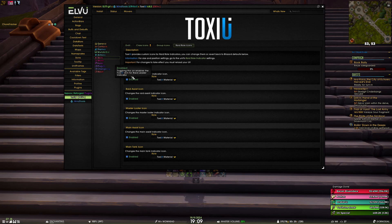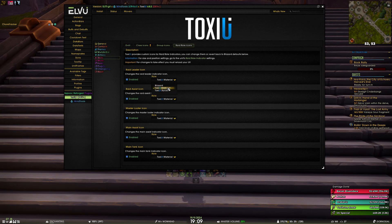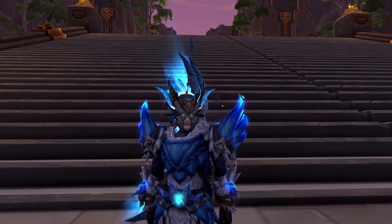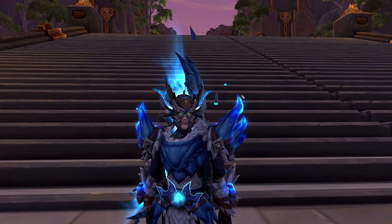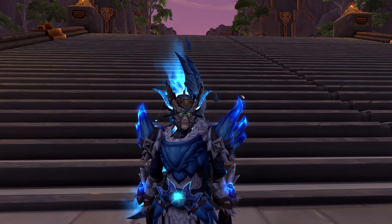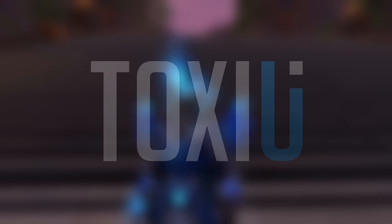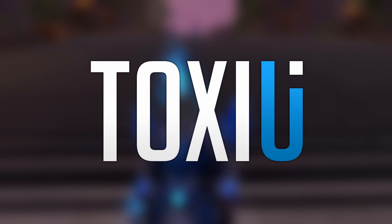Lastly, we have raid roll icons — I can't show these because they only appear when you're actually in a raid. All of them have three options: Blizzard default, Toxie material which is a very flat simplistic style, and stylized which are icons with colors and smaller details. That is it for Toxie UI skins! As always, if you have any questions please join my Discord server at toxiui.com/discord — I really don't like using the YouTube comment section, so go to Discord. Thank you.